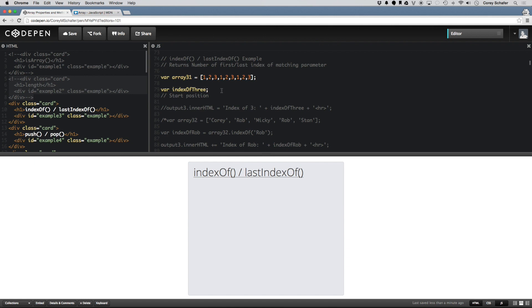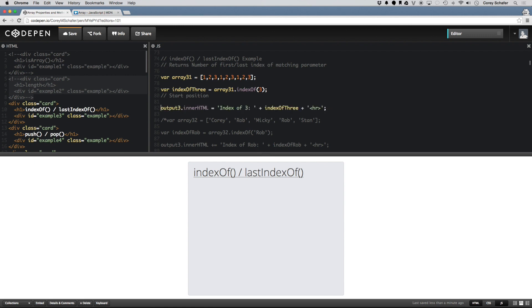If I wanted to see what index 3 was in in that array, I could do array31.indexOf3. And now if I uncomment out this line to display it to the HTML, then we can see that the index of 3 is 2. And if we look up at our array, 0, 1, 2.